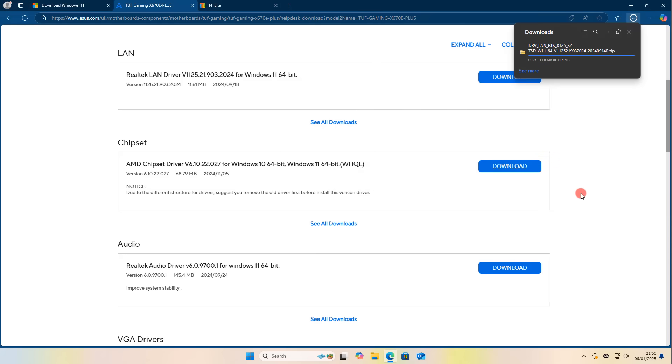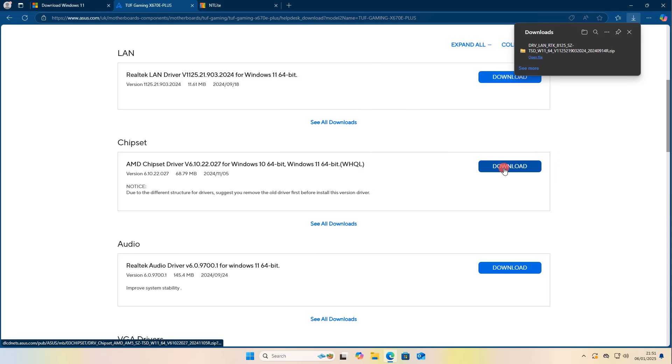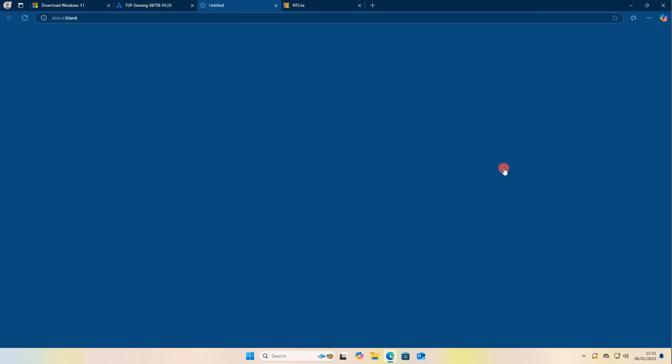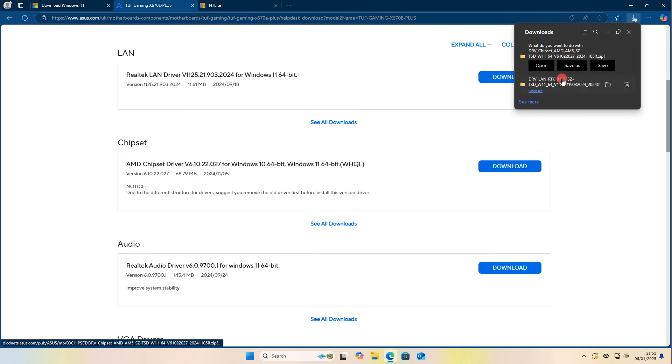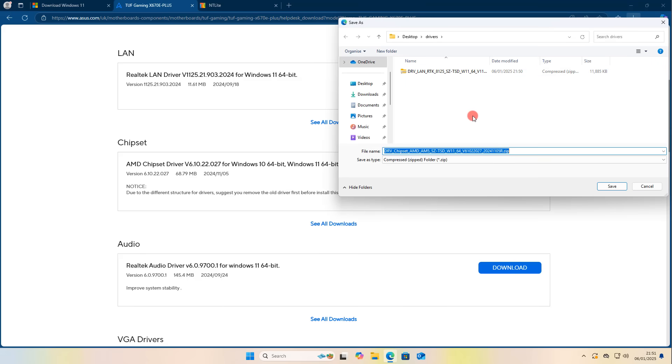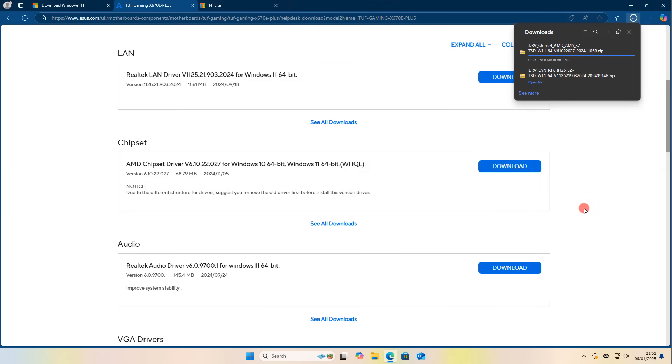Once we've got all these drivers downloaded, I'm going to put them onto the desktop into a folder called 'Drivers' because we're going to be using those a little bit later on.